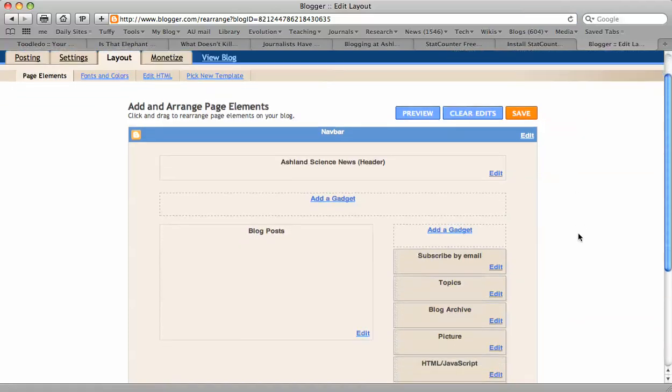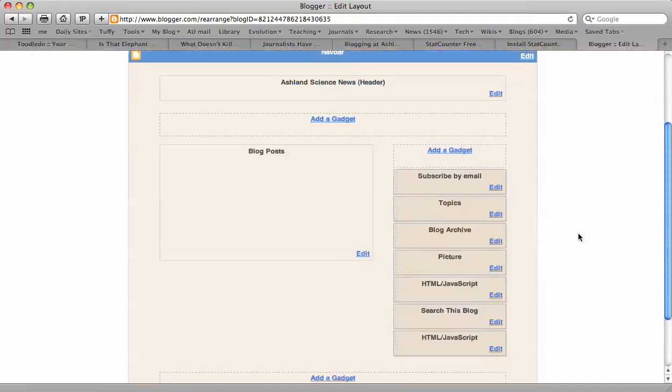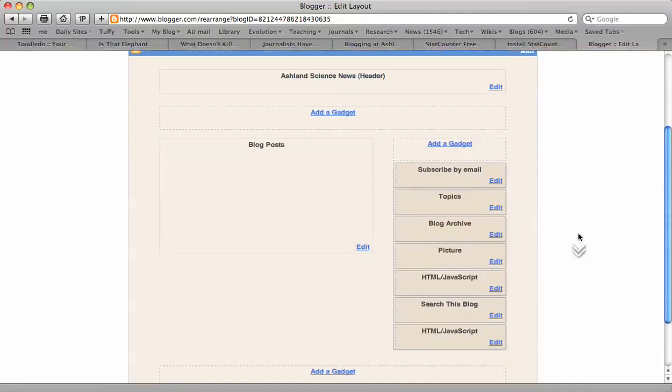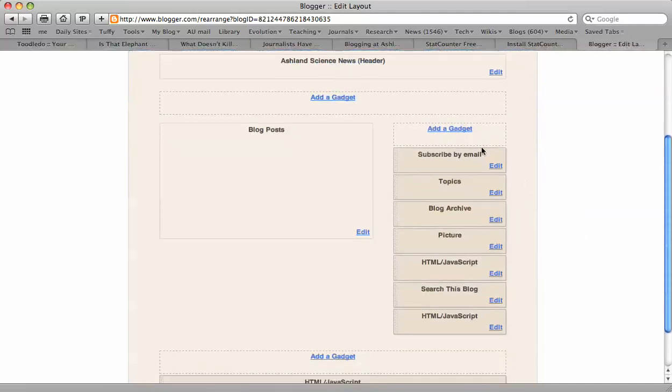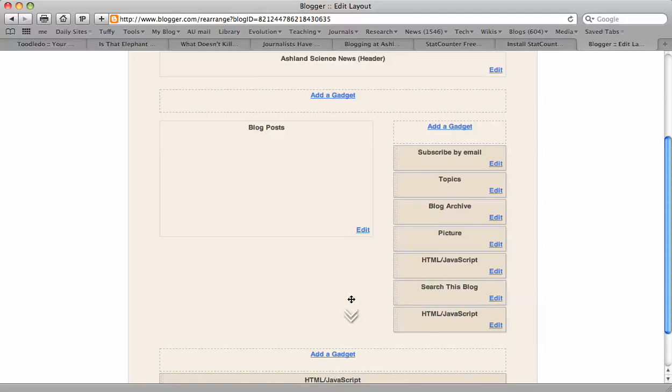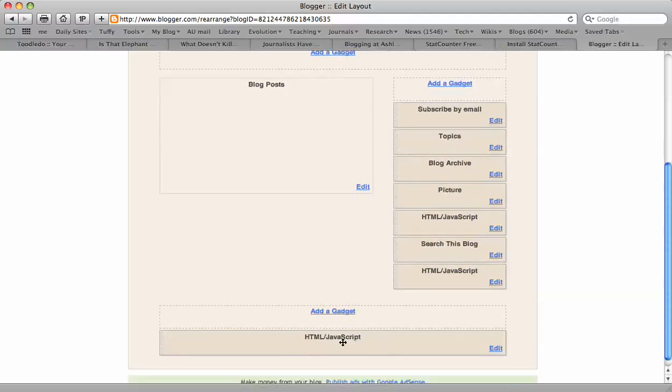Then you can add that button, that StatCounter button, either on the right side of your blog or down at the bottom. I'm going to add it down at the bottom.